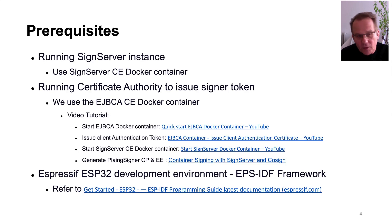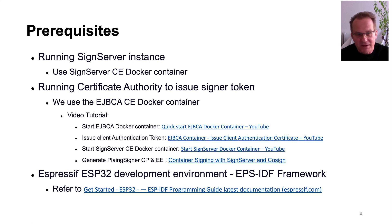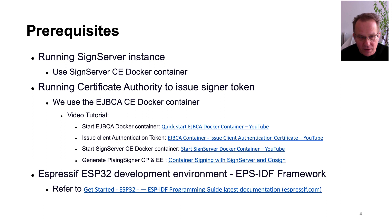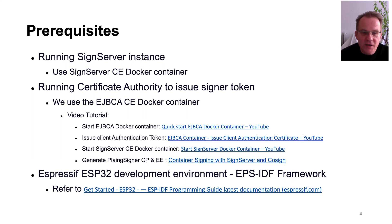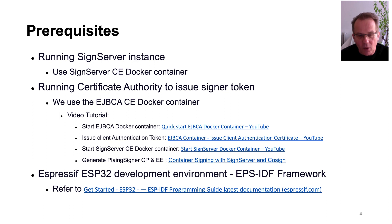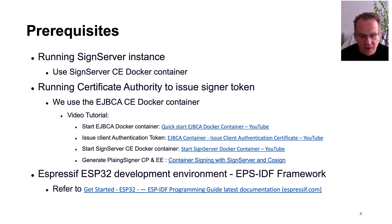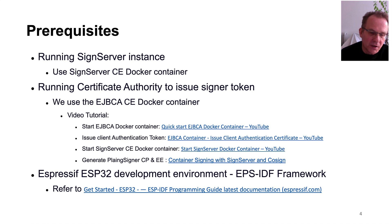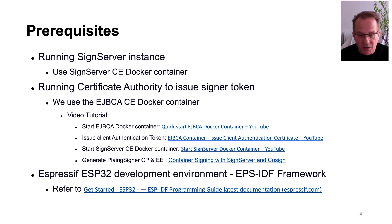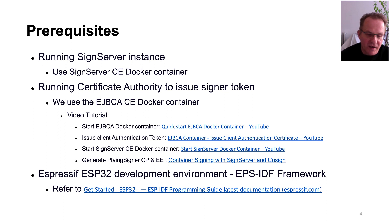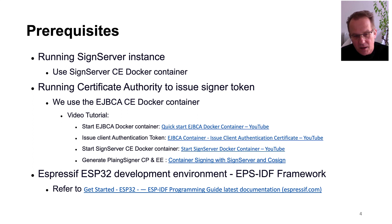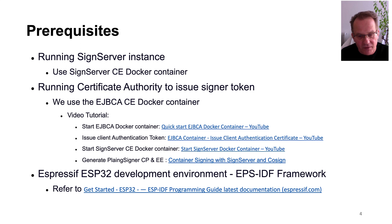In this tutorial I will use a SignServer that is based on the SignServer Community Edition docker container and the tokens that are issued I am using EJBCA CE docker container. You will find all the video tutorials in our YouTube channel about how to set up an EJBCA docker container, how to set up the SignServer CE docker container and if you want to see how to configure and how to implement the certificate profile and an entity profile for a plain signer and the signer token itself in the EJBCA, please have a look at the container signing the SignServer video tutorial.